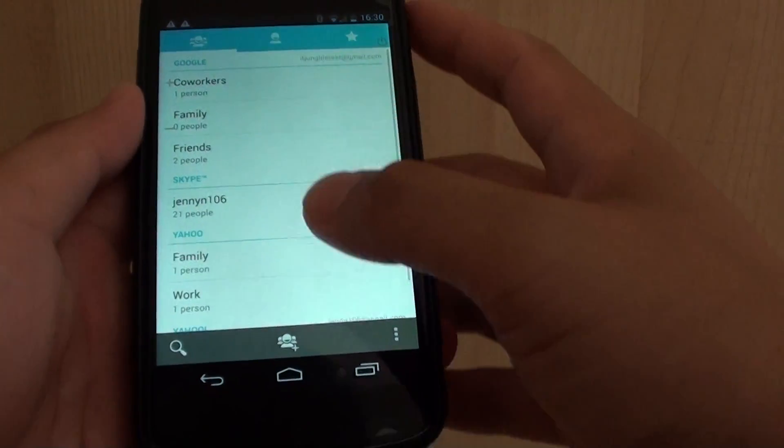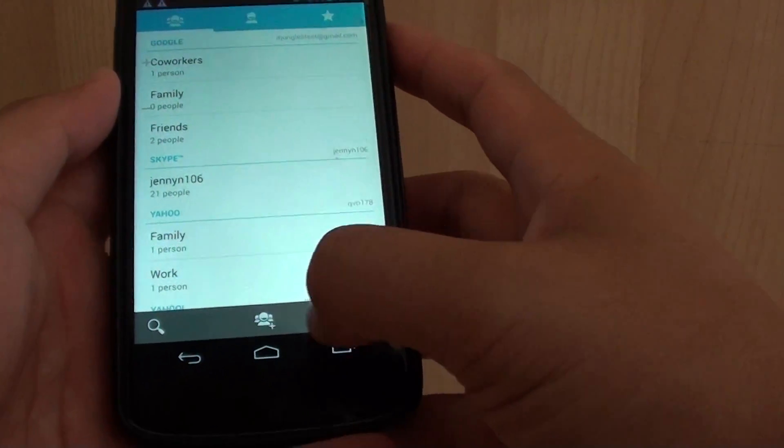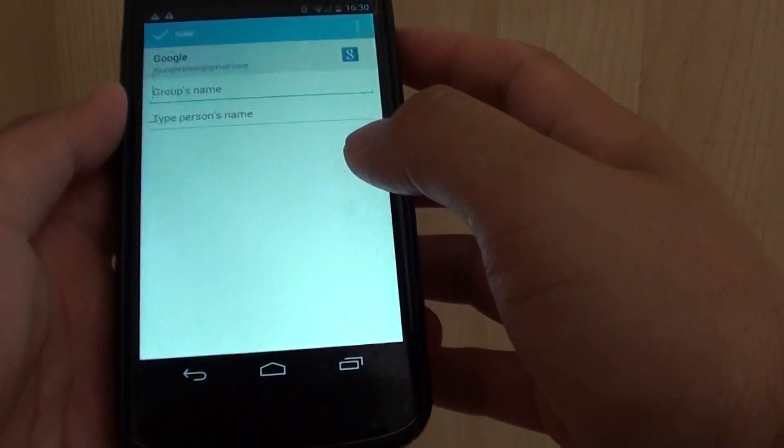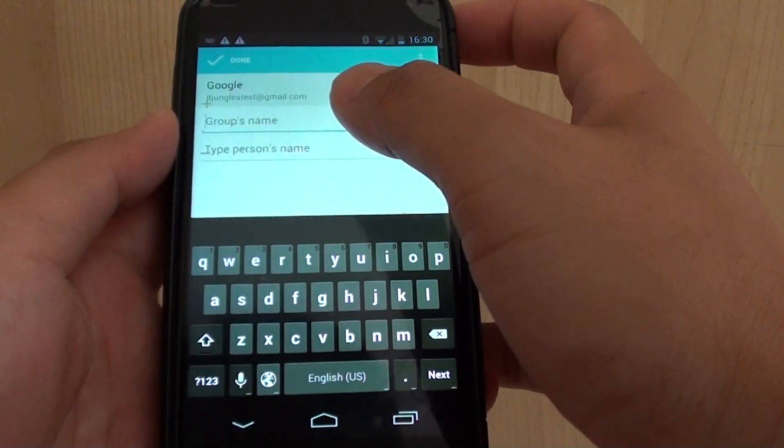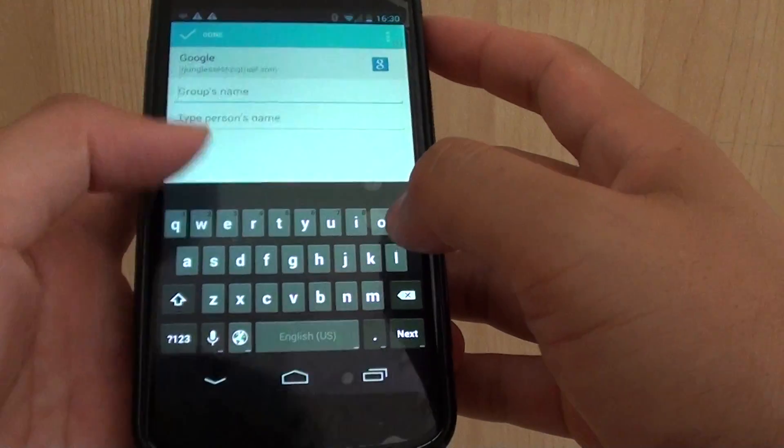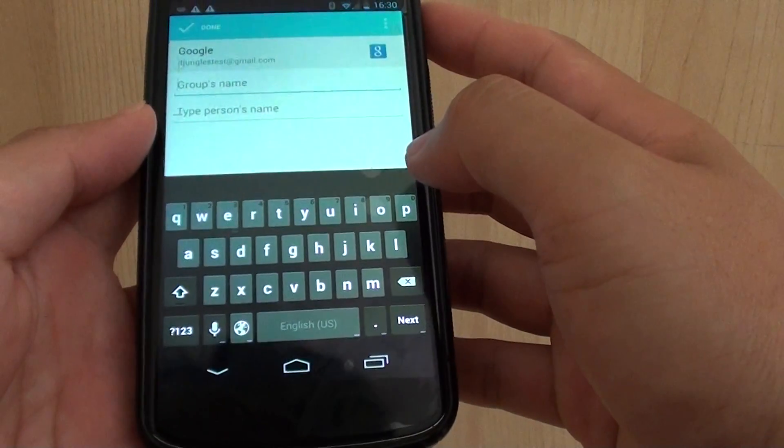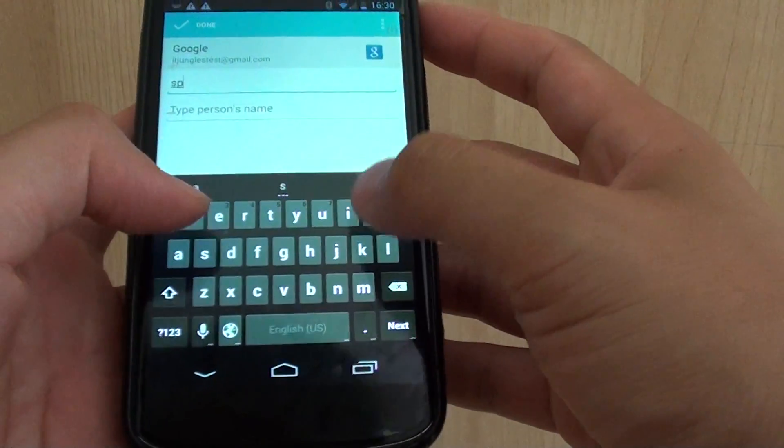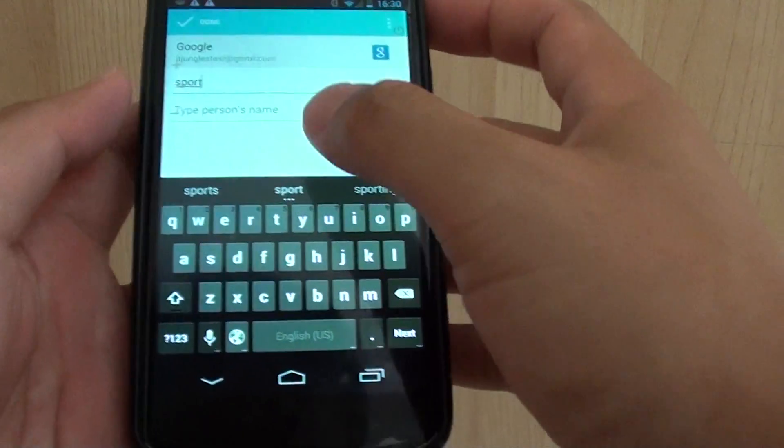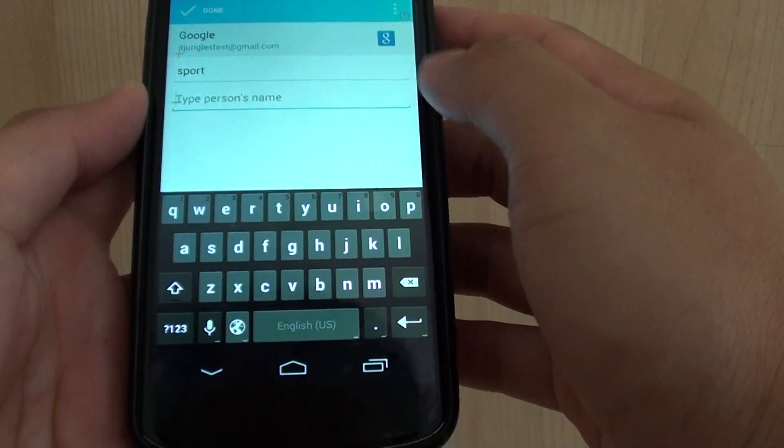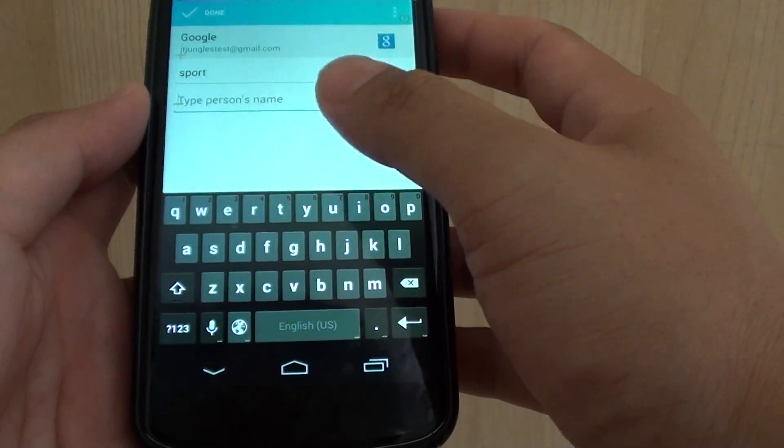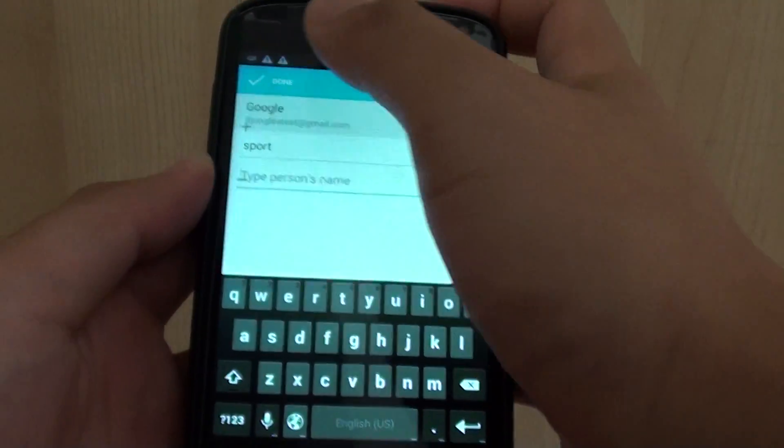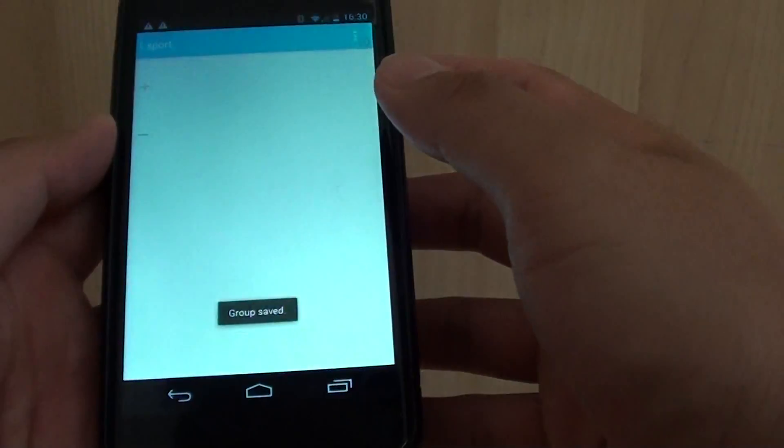In people, tap on the add icon at the bottom and give the group a name. For example, if you have a sport group, you can put in the sport group and type in a person's name, or you can leave it empty and tap on the done button at the top.